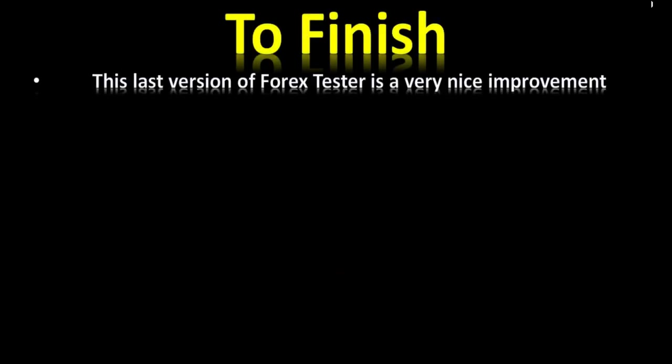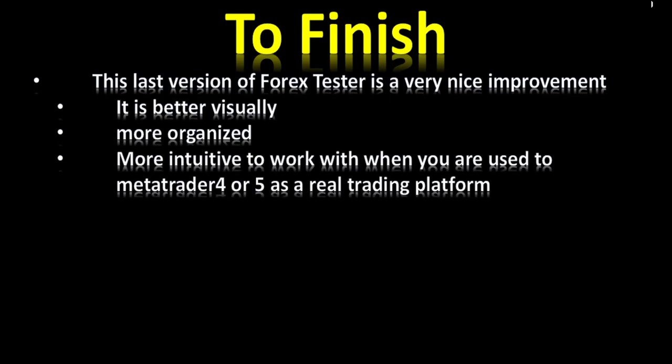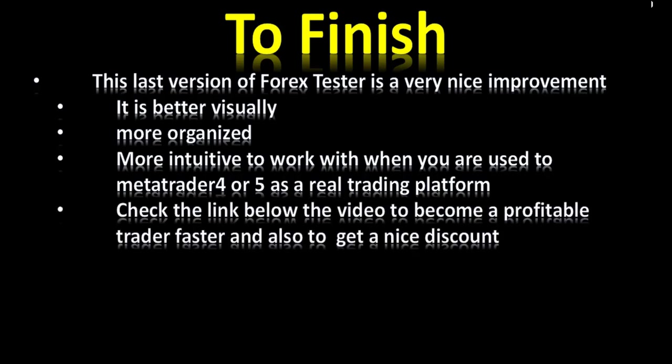To finish, this last version of Forex Tester is a very nice improvement. It is better visually, more organized, and more intuitive to work with when you are used to MetaTrader 4 or 5 as a real trading platform. Check the link below this video to become a profitable trader faster, and also to get a nice discount.